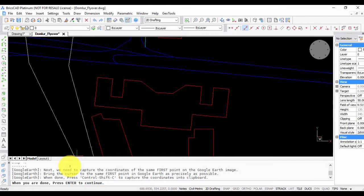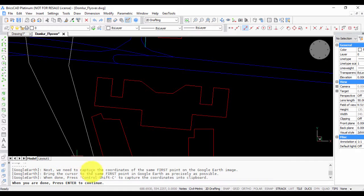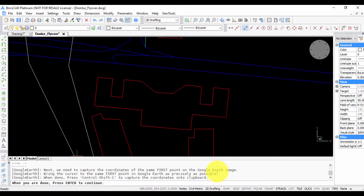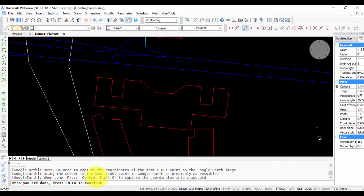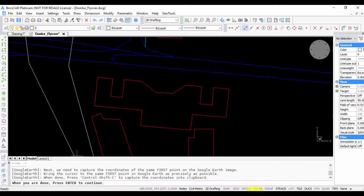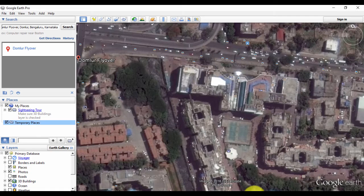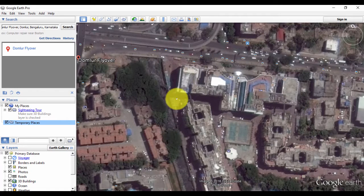The next three instructions are for Google Earth. We need to capture coordinates for the first point in Google Earth. Bring the cursor to the same first point in Google Earth as precisely as possible, and then press Ctrl+Shift+C to capture the coordinates.